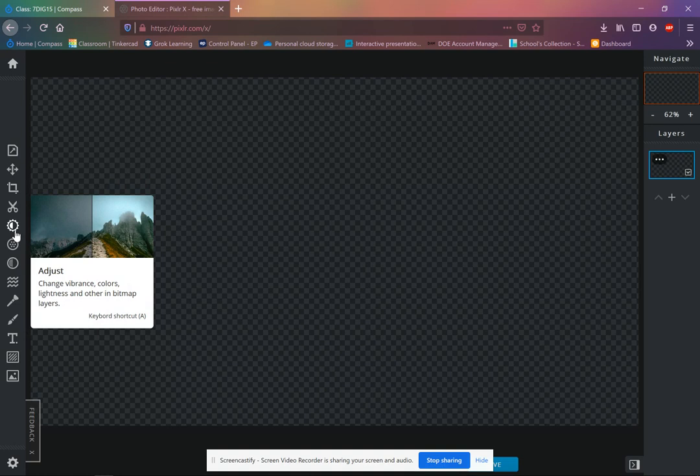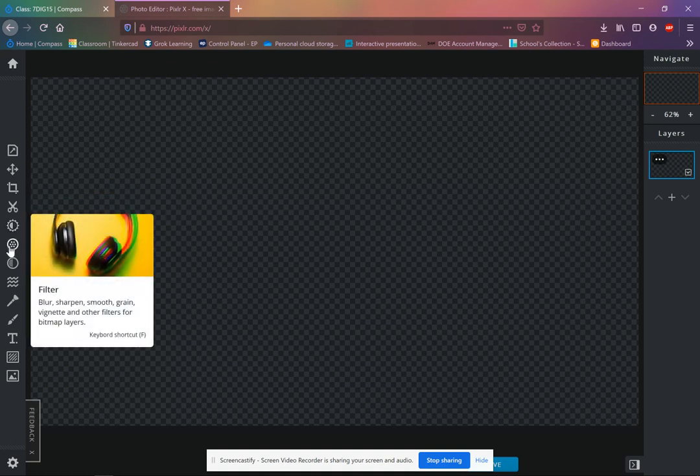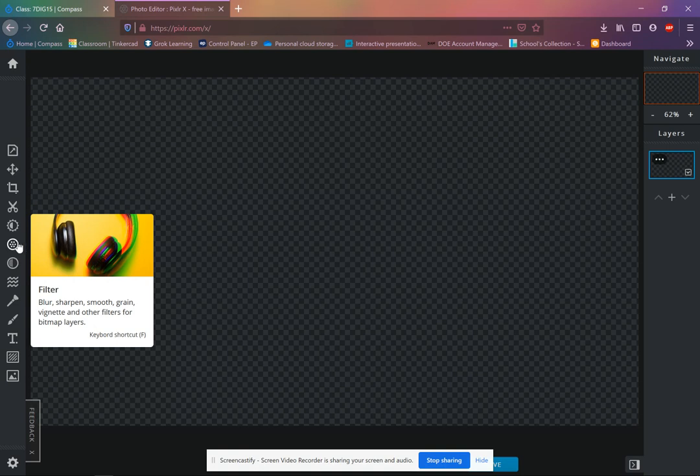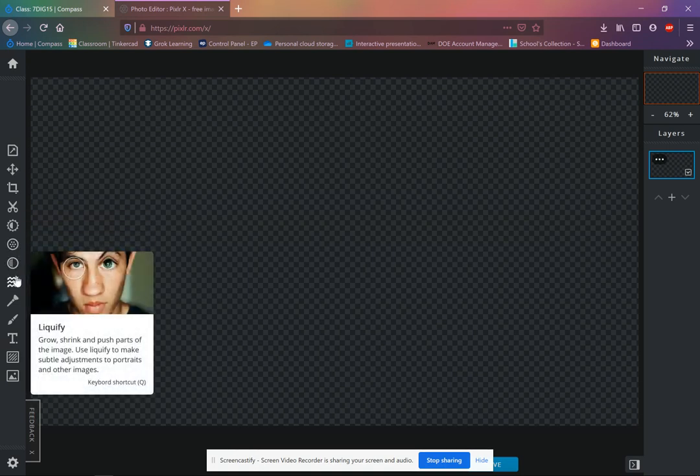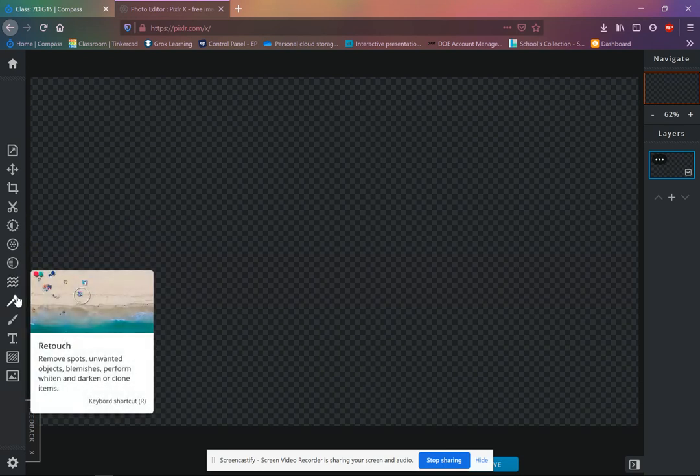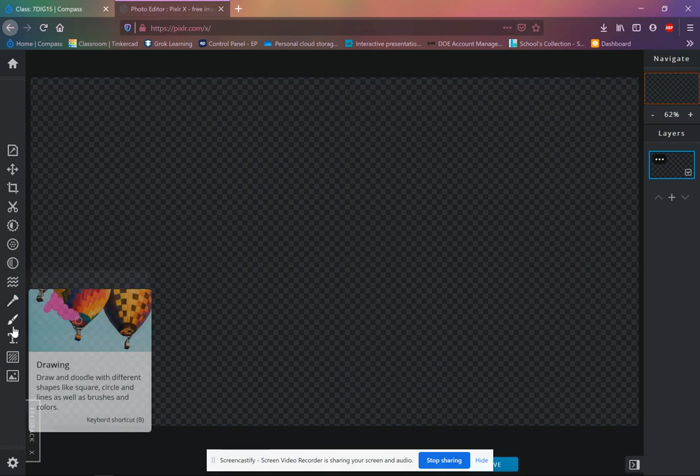We can go ahead and adjust things like colors, lightness, darkness, in different layers, put on filters, create effects. Use a liquefy tool to push some pixels around. Use the retouch button to get rid of any pimples or anything like that.